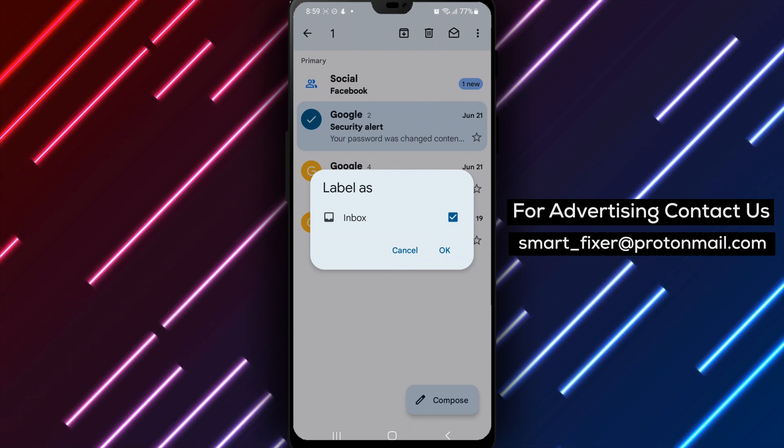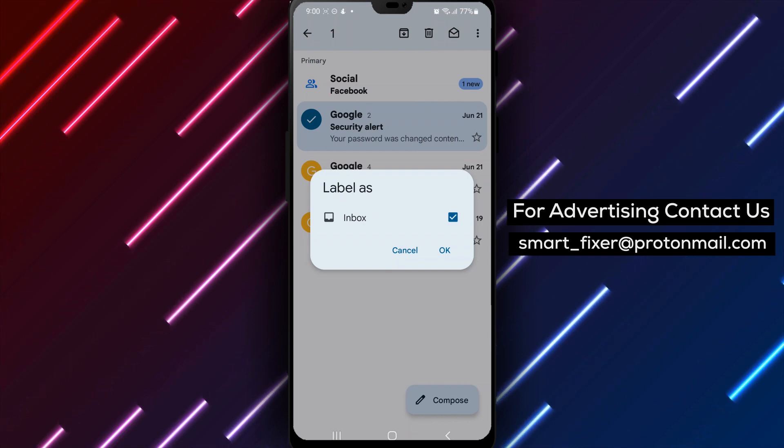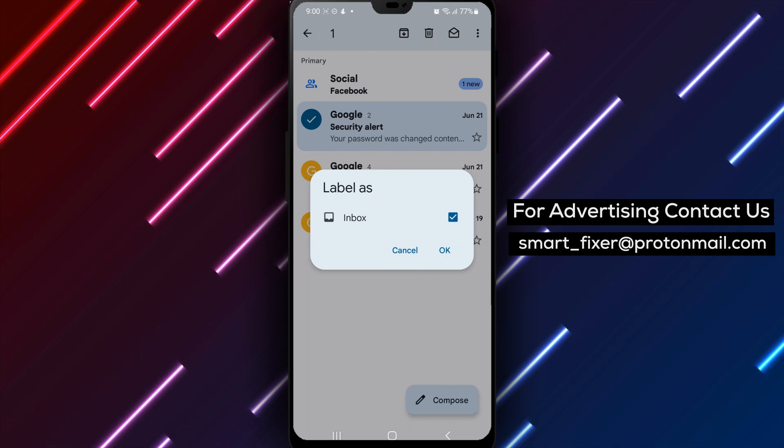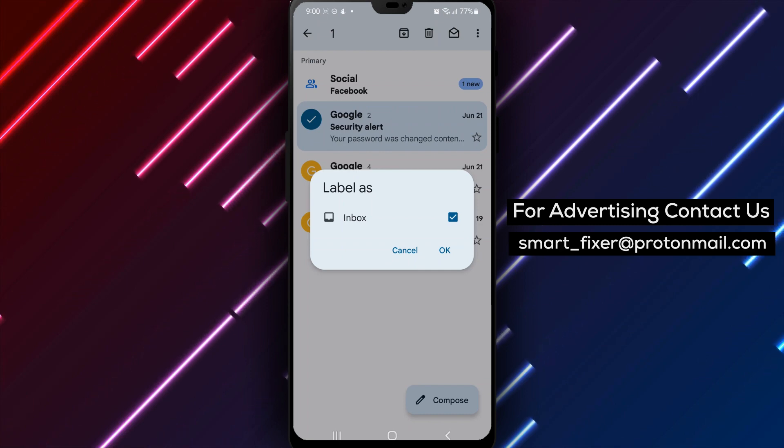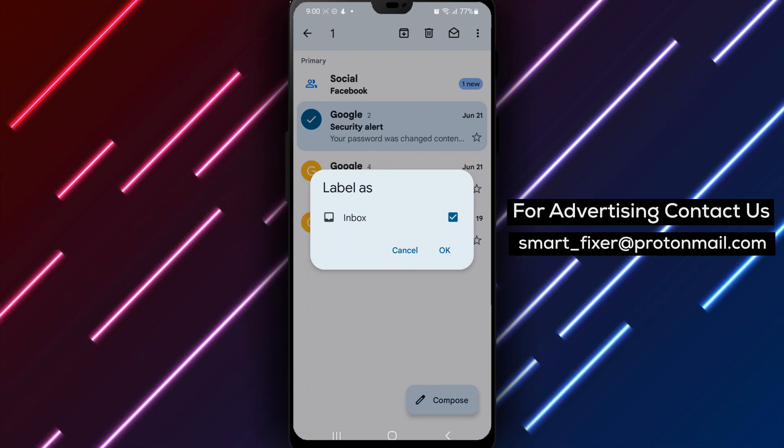Step 6. Add the email to the label. Once you've selected or created your label, tap on the checkbox next to it to add the email to the label.